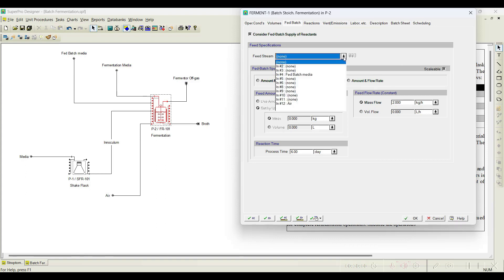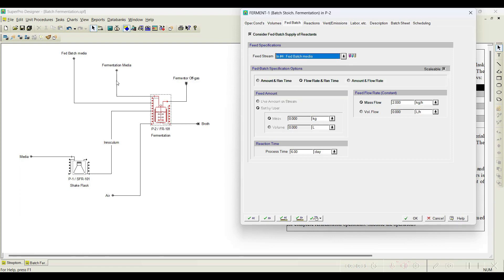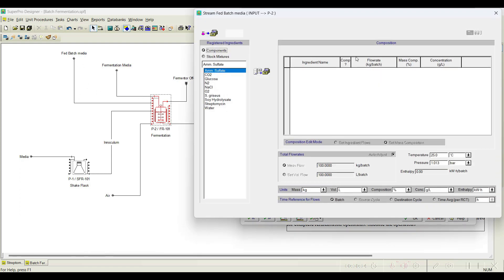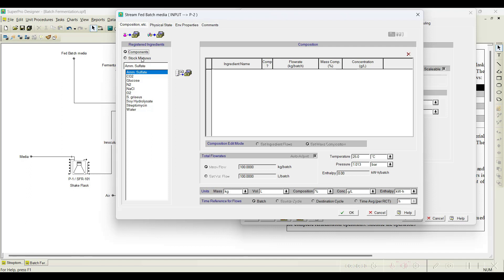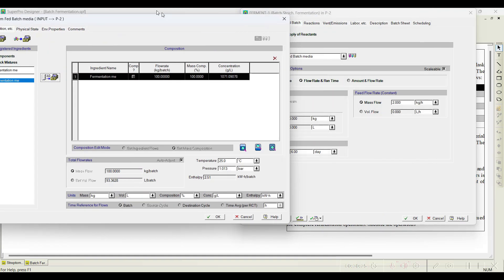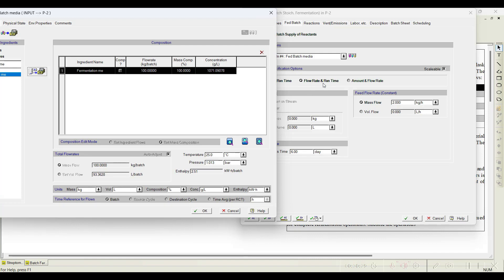Here first we need to select the media — that is the stream, the fed-batch stream. We have not initiated it yet, so that is the reason we need to add the fed-batch media. The fed-batch media composition is the same as fermentation media. We already registered it as a stock mixture. I will select the fermentation media, and since flow rate and reaction time is selected, we set the flow rate; the reaction time is six days. Based on these values the software will automatically calculate the quantity of fed-batch media required and draw from that particular stream — so it is auto-adjusted.